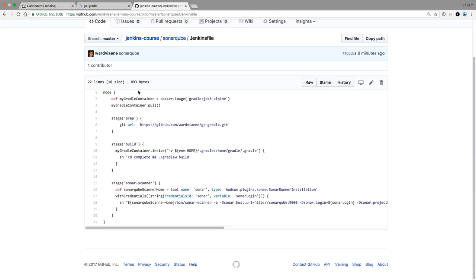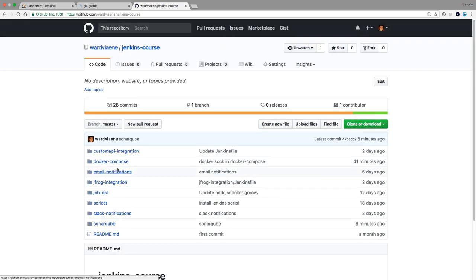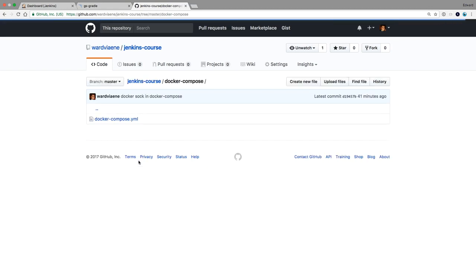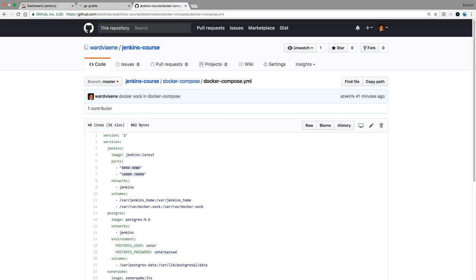This is it for SonarCube. You can find the files that you need for SonarCube to test it out yourself on my GitHub repository in SonarCube and also in the Docker Compose directory. Here you find the Docker Compose YAML file.